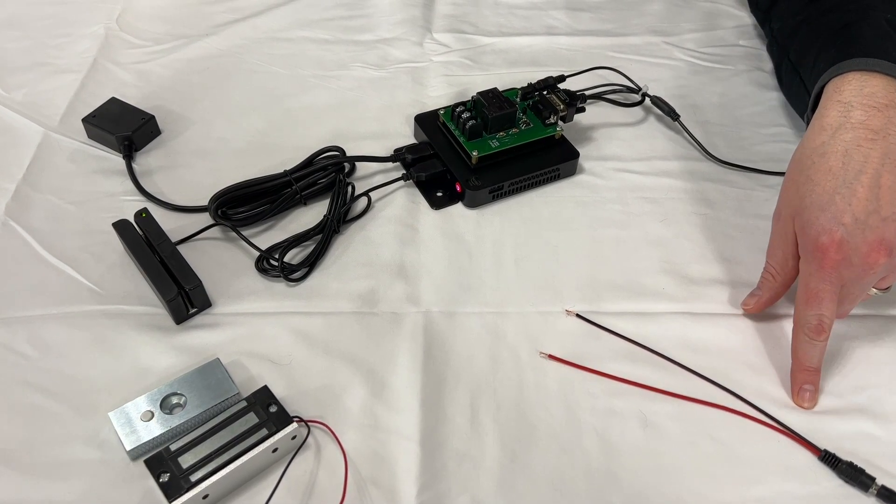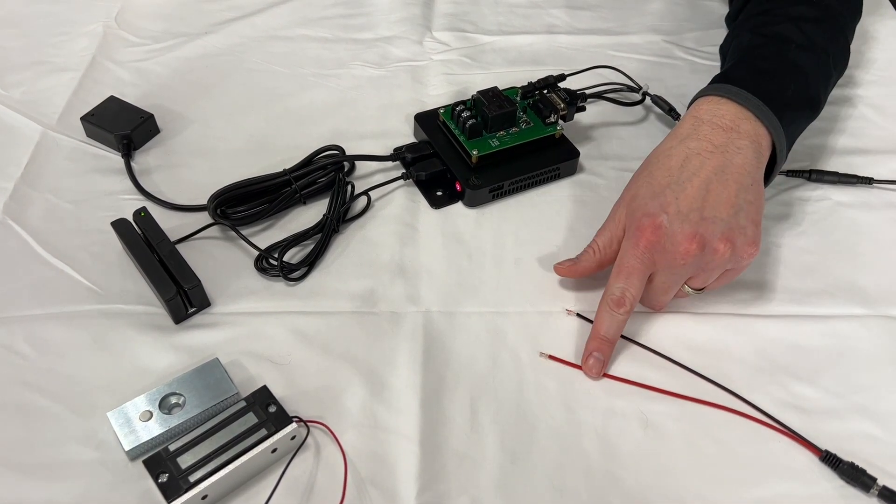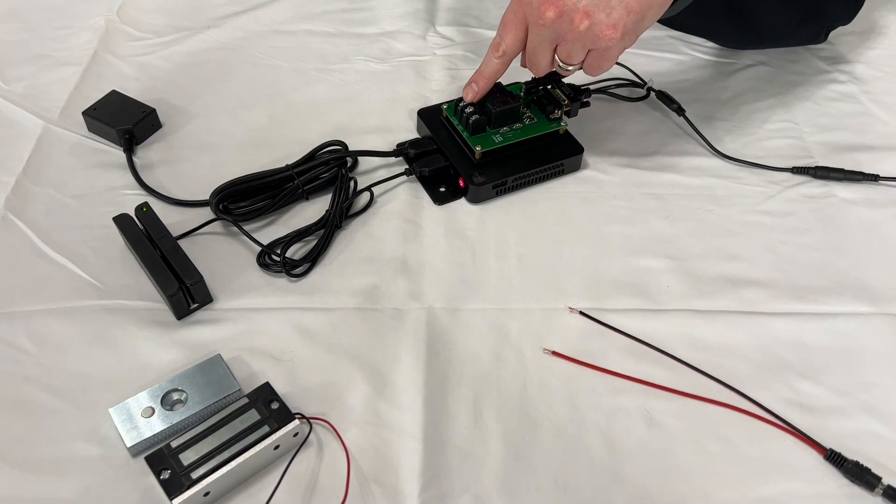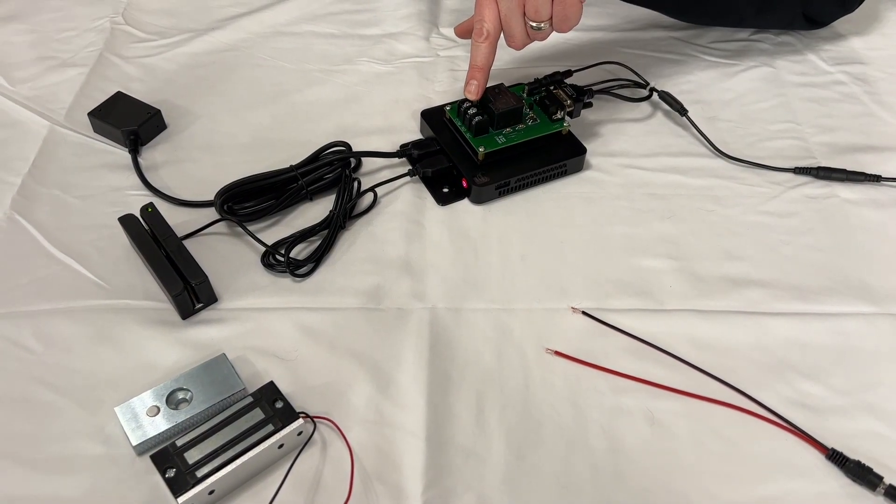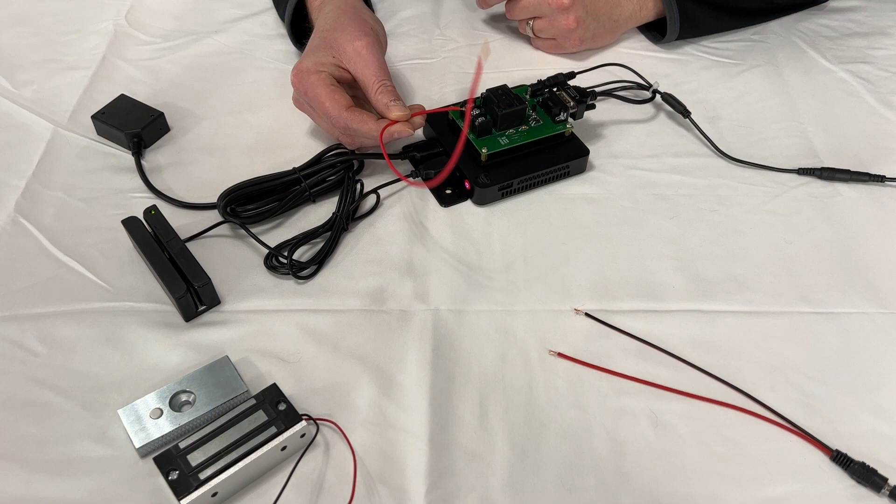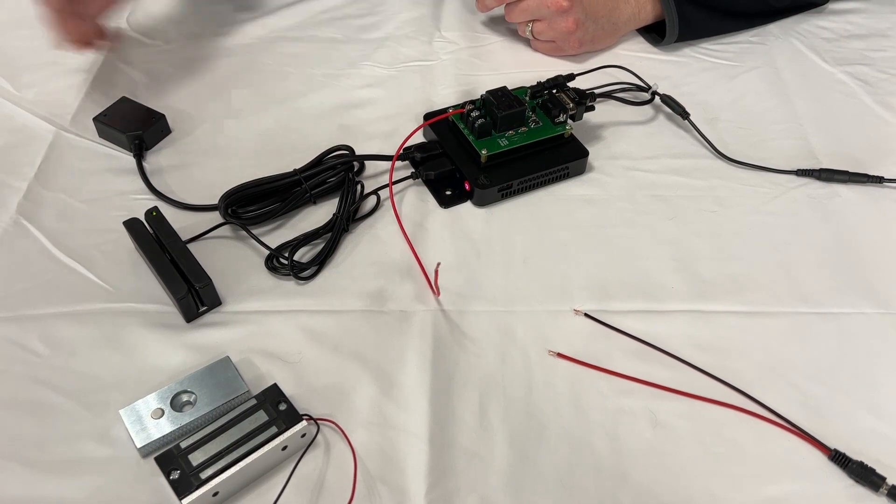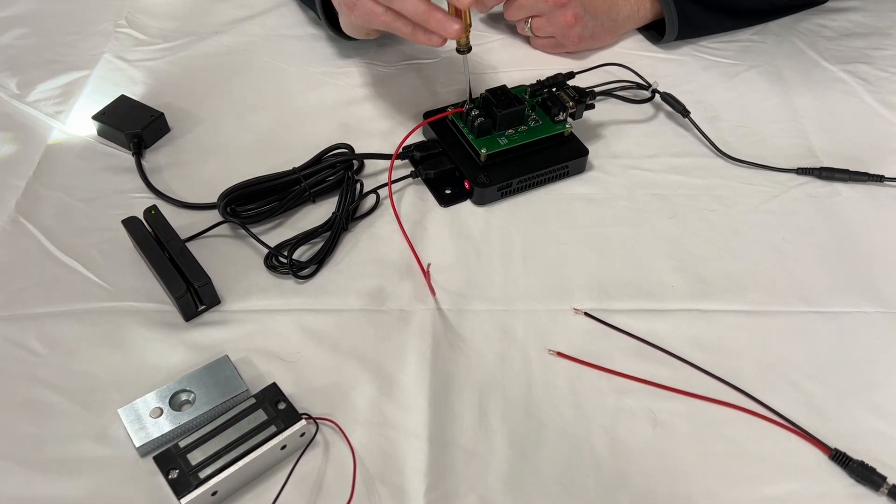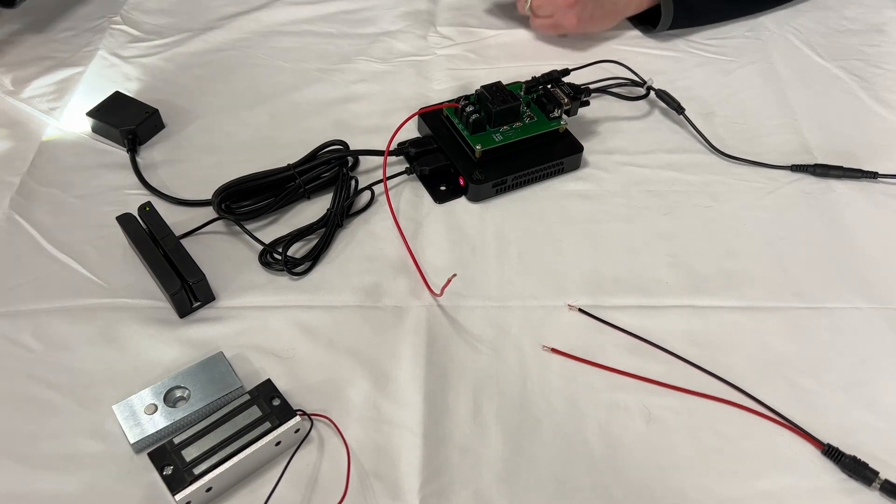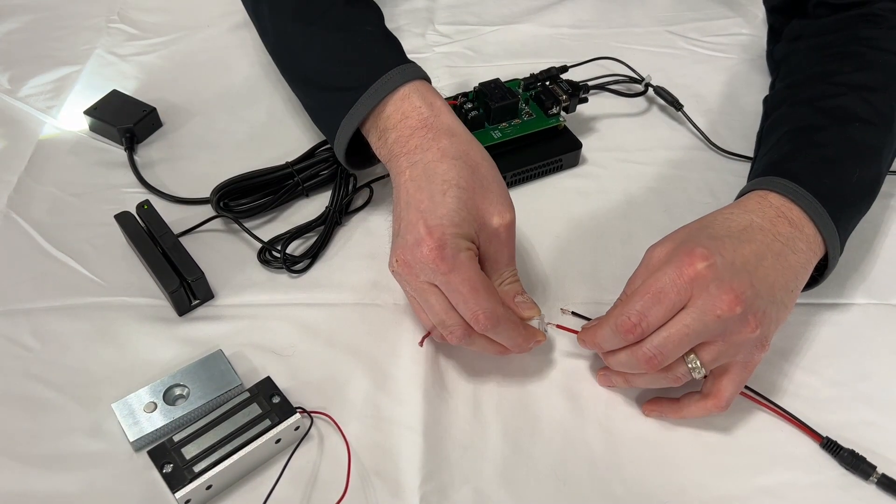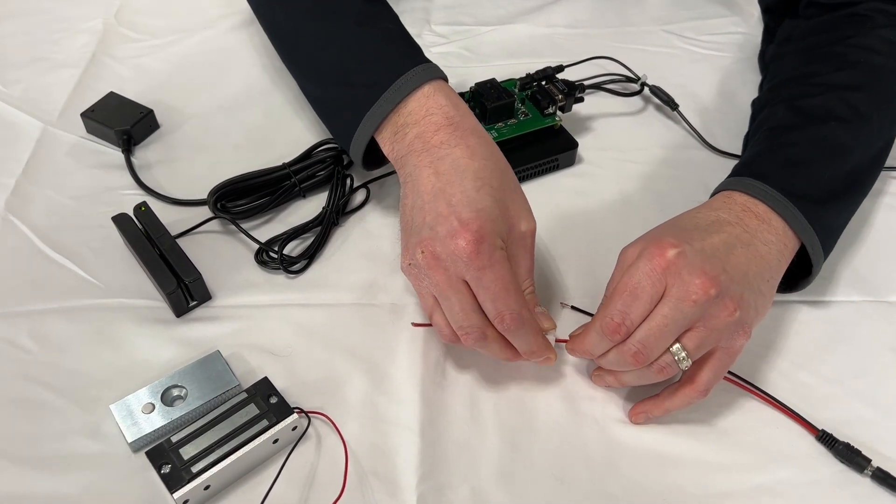First, you want to take the positive from the power supply and connect it to the common of our relay. I'm going to use these little quick connectors as demonstration.